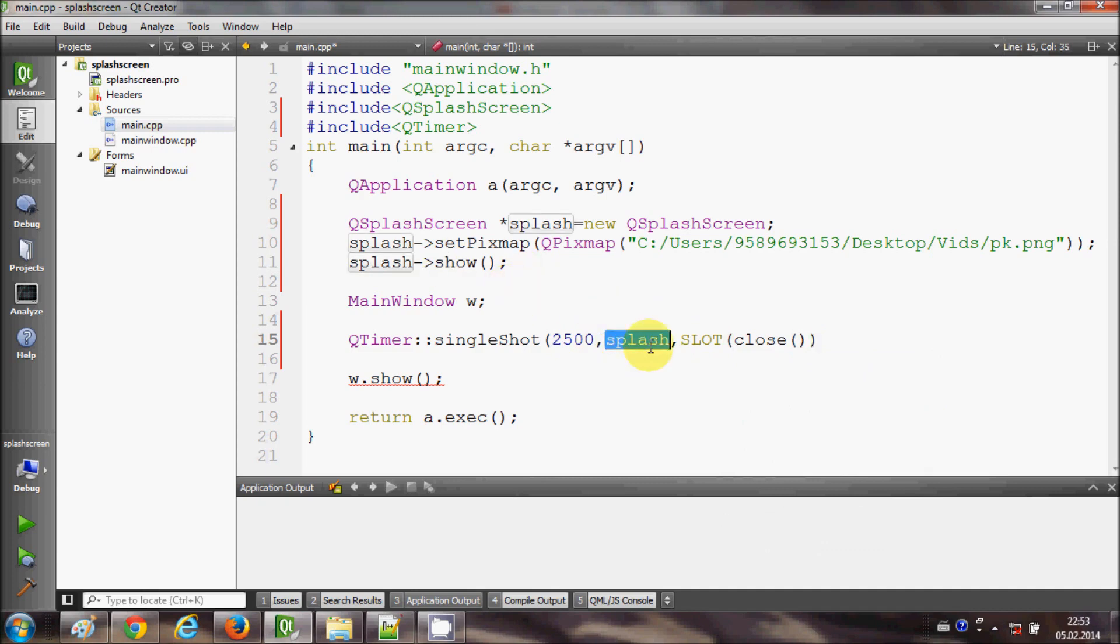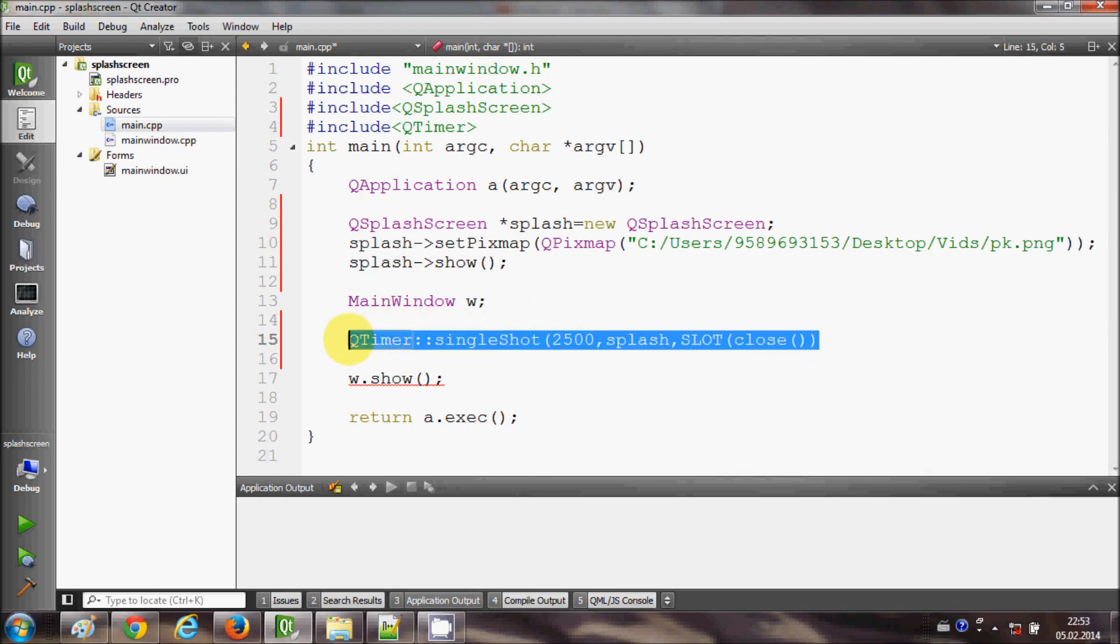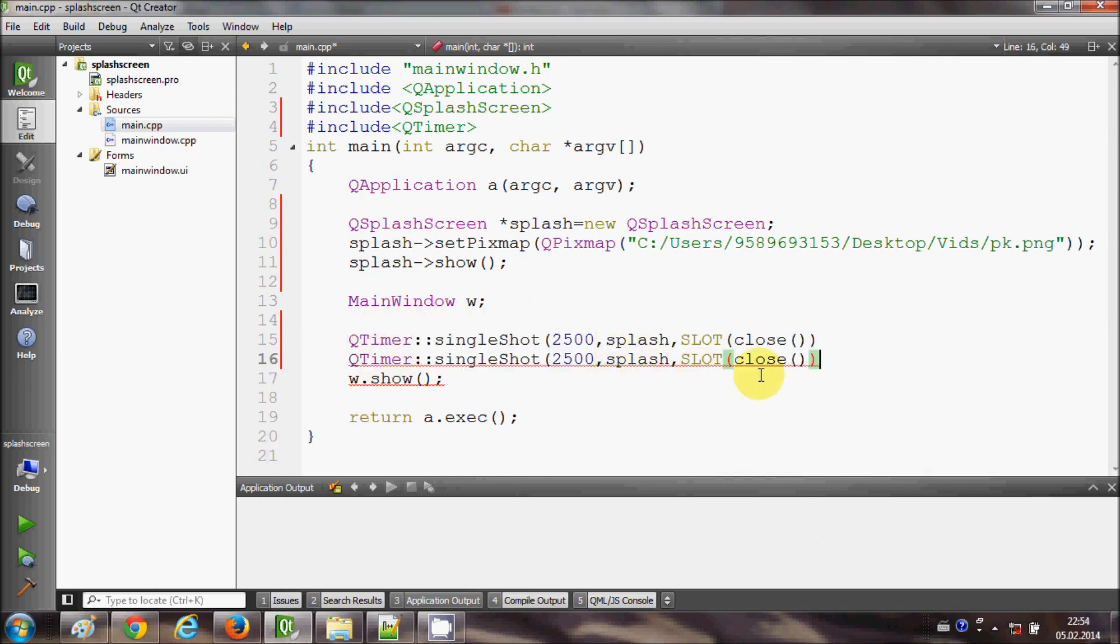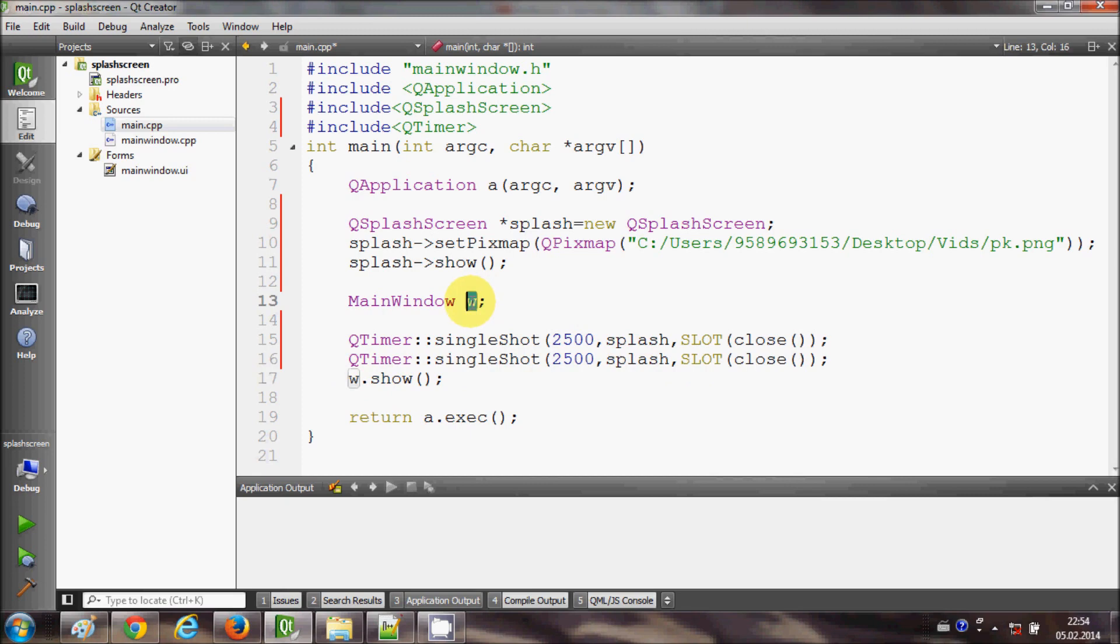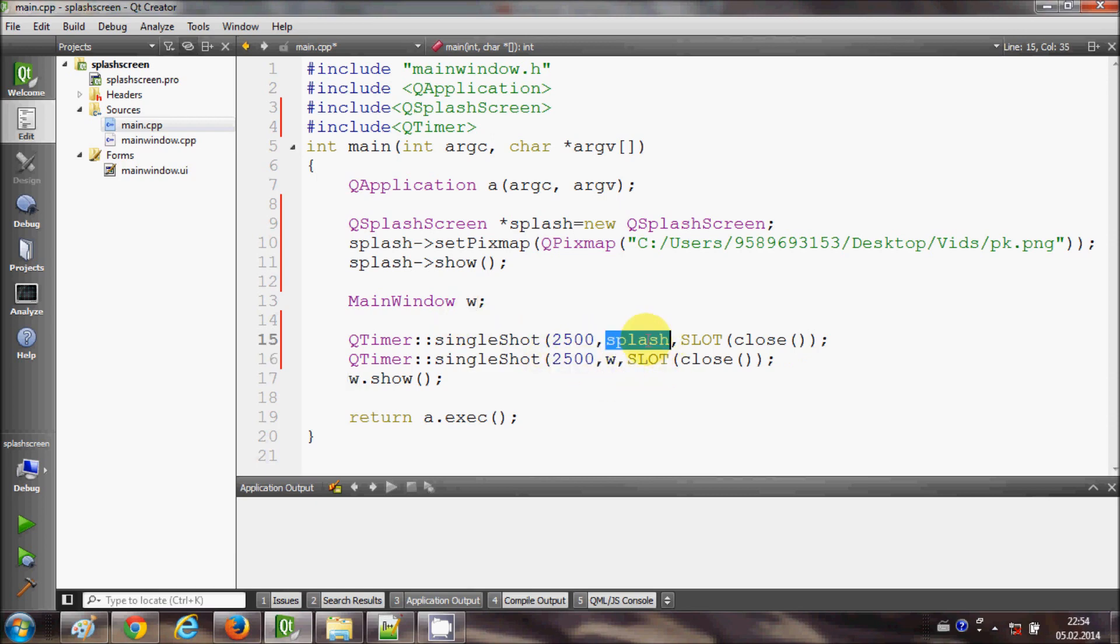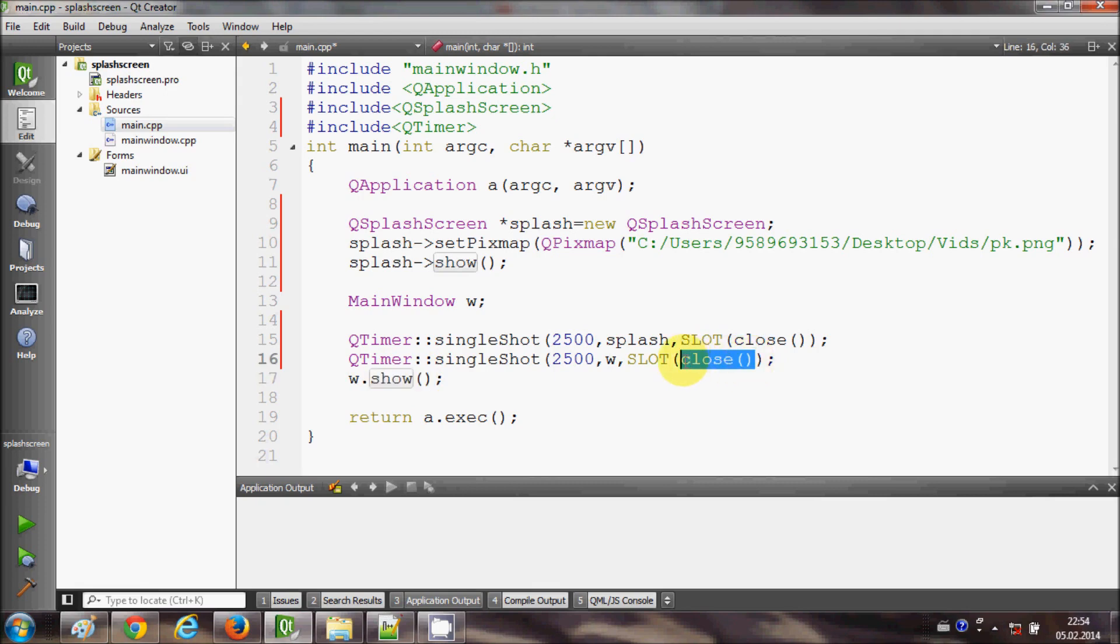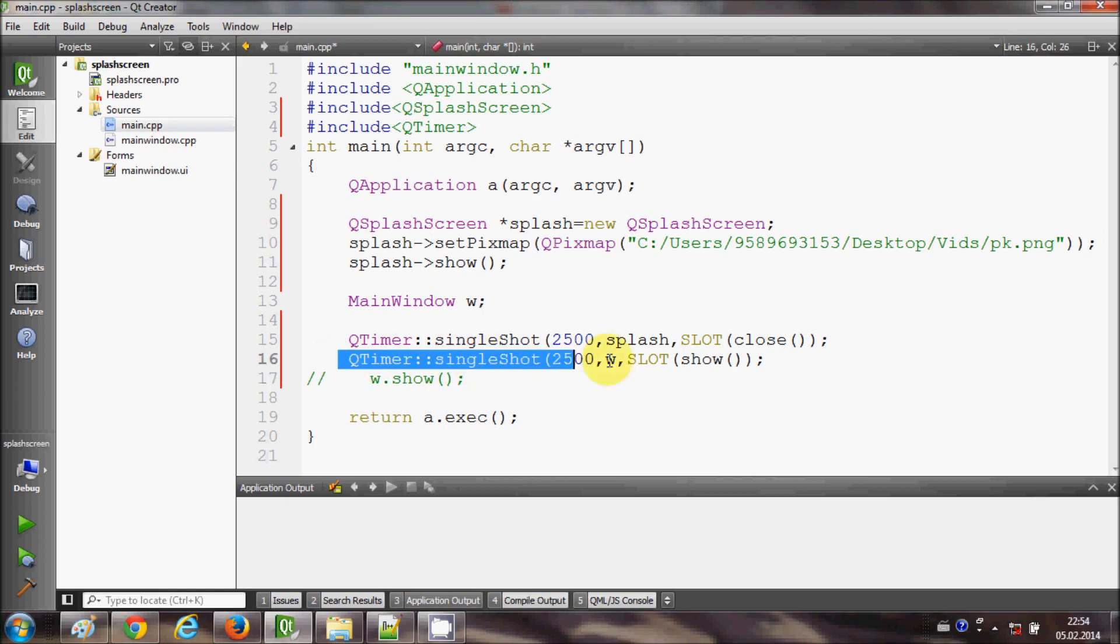After exactly 2.5 seconds I want to show the main window of the main frame, so I will just copy this object and paste it here. So it will start this main window after 2.5 seconds when this splash screen closes. My slot will be this show method from here, and we can safely comment this because we are already doing this in this line.